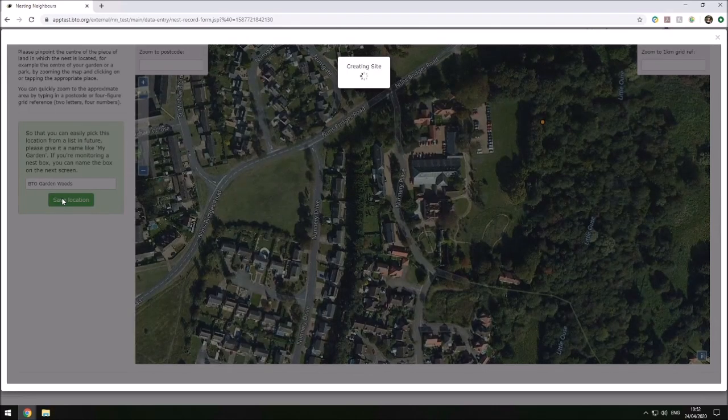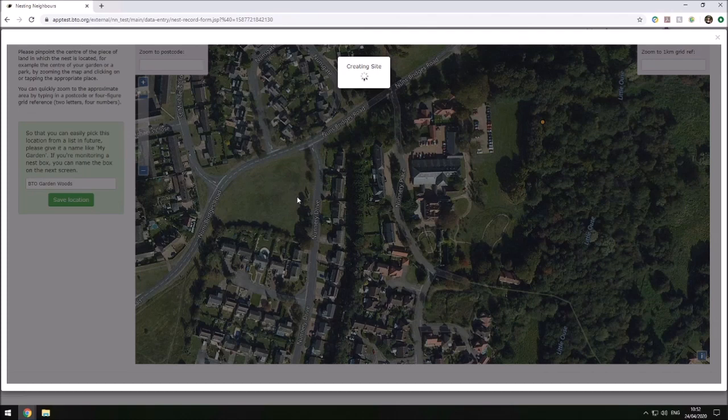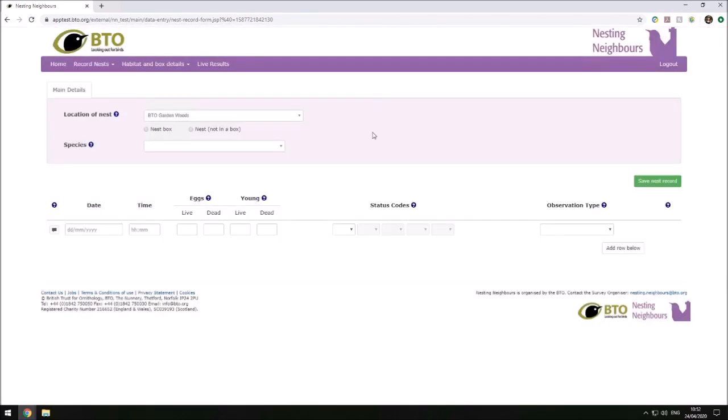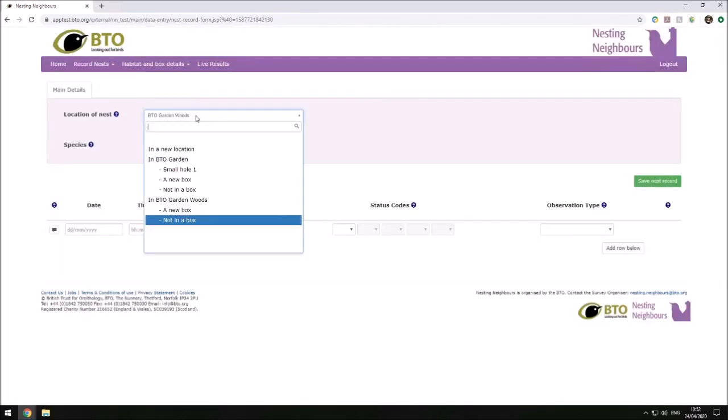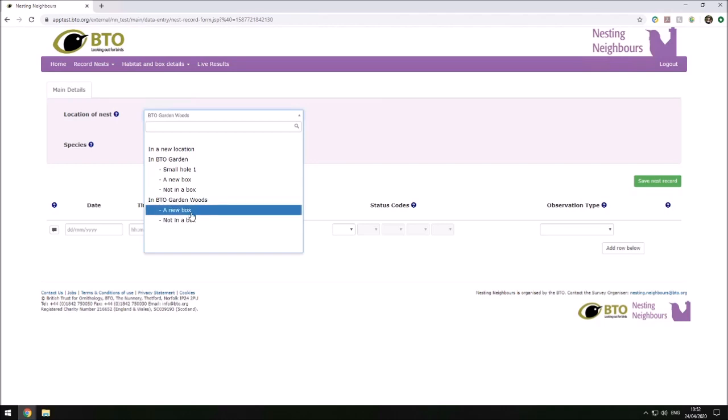It just takes a moment to create the site for us. Then from the dropdown, we can see that BTO Garden Woods has been created as a location. We can either add a new nest box to this dropdown or we can add any nests that we find of birds that are not in a box.